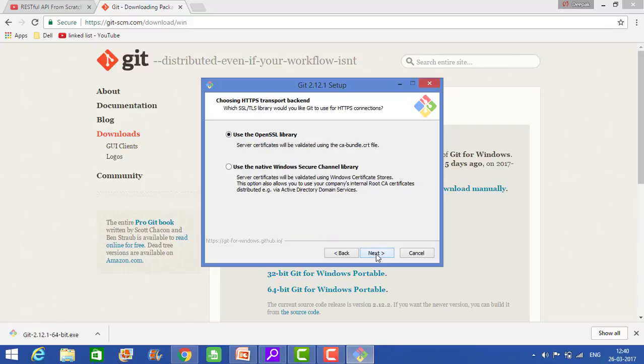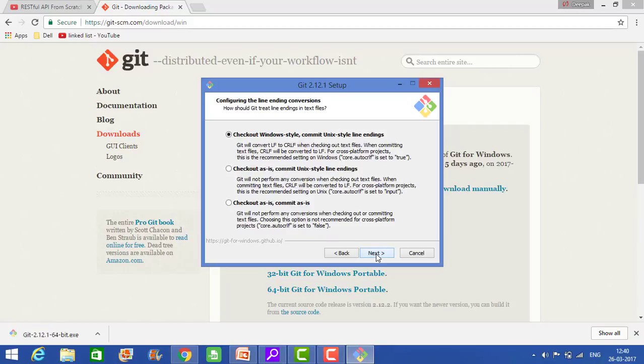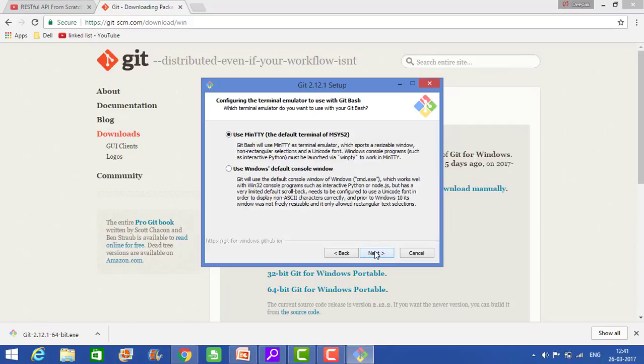And click on next. Checkout Windows style, yes, that's fine.